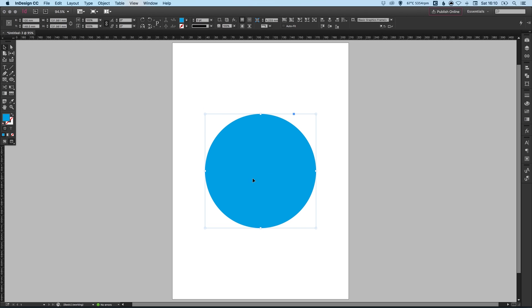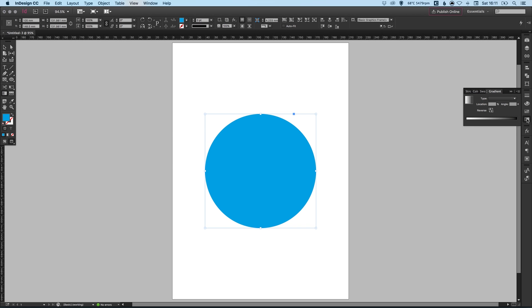And with the circle selected we can then select the gradient tool from the toolbar on the left. Now if we go into the gradient palette on the right, by default our gradient goes from white to black.